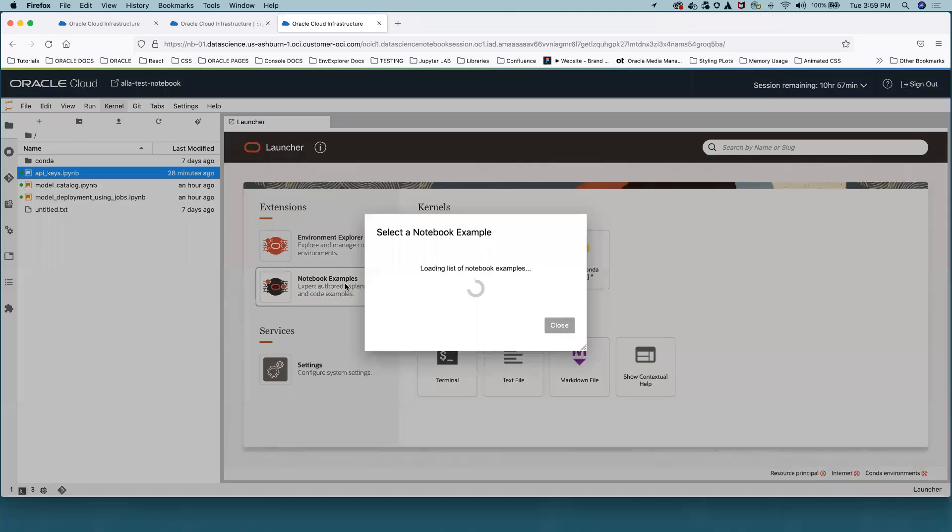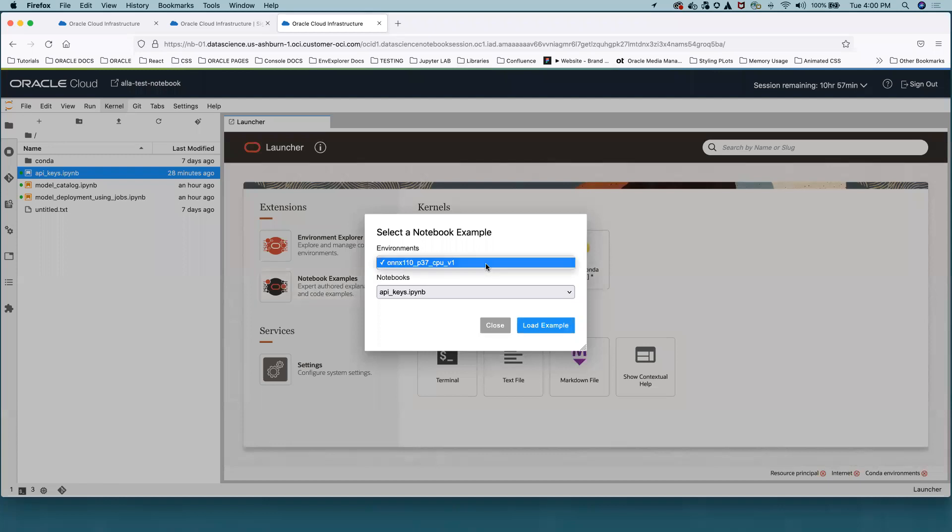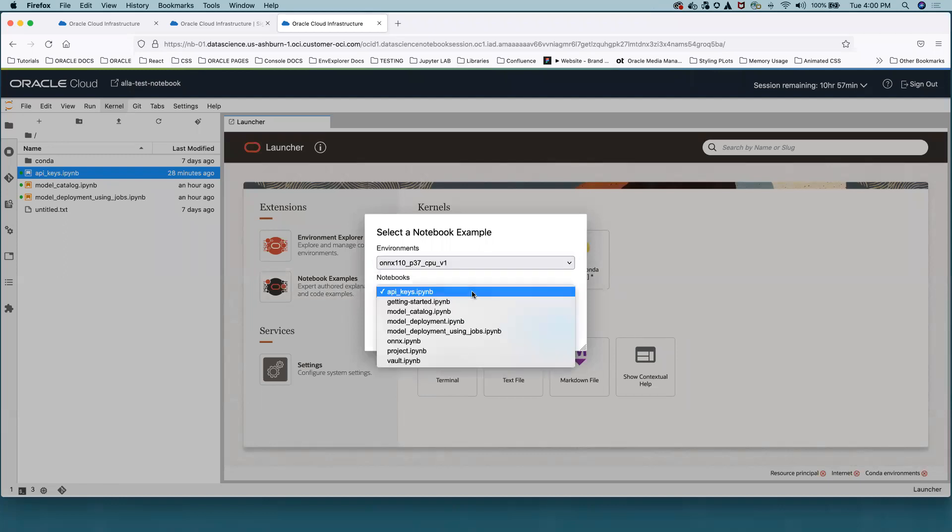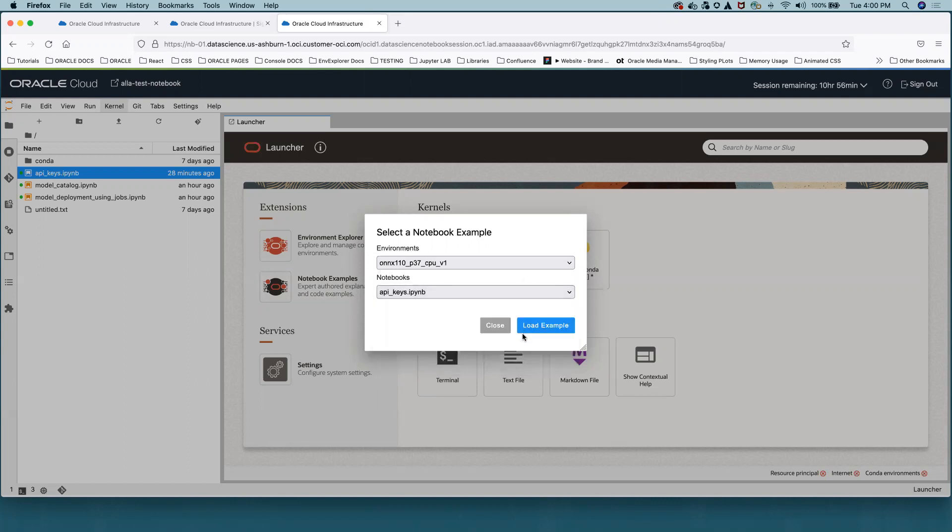This extension allows us to select the Conda environment in the first select and the Notebook Example in the second select and then upload it.